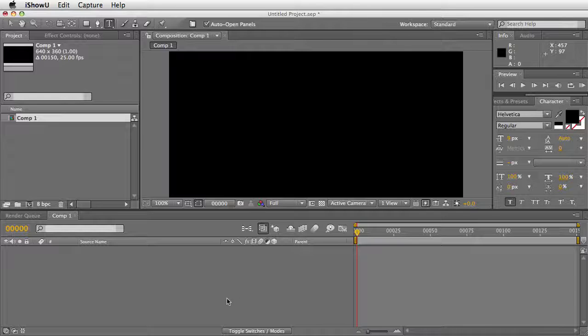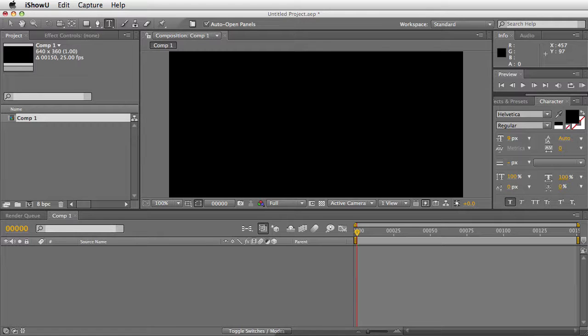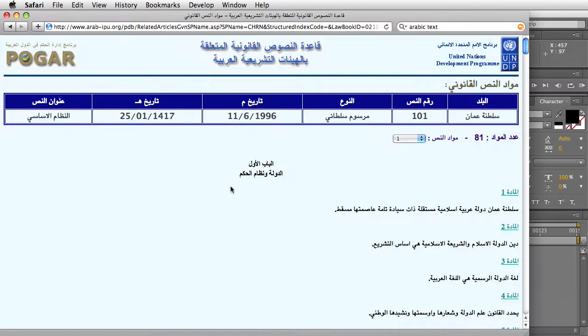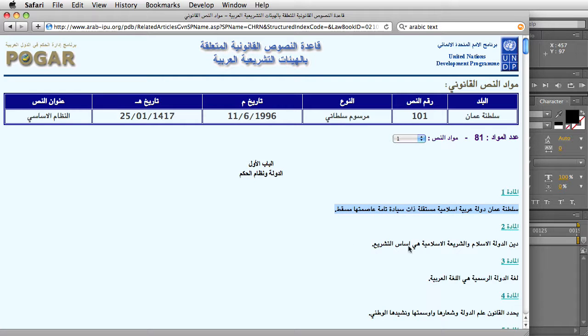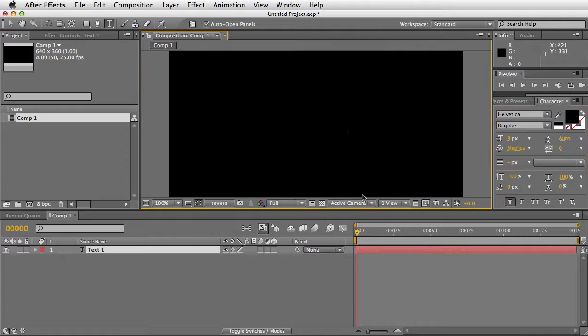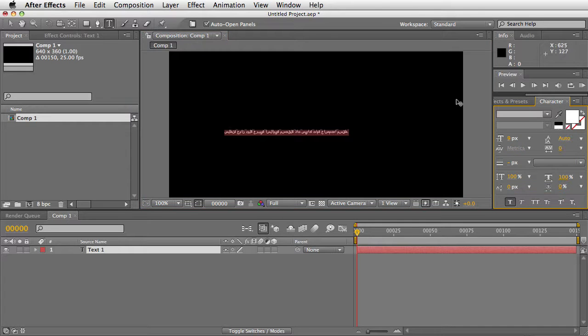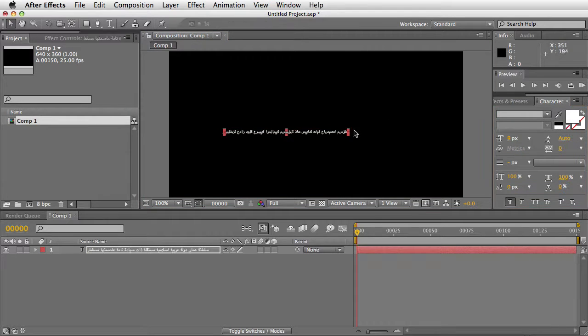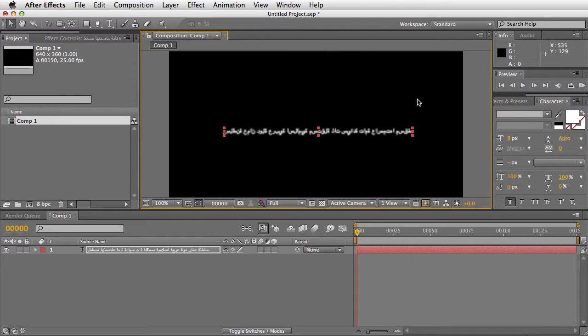The problem with entering Arabic text in After Effects is that when you copy and paste or enter the text in After Effects, it actually gets entered in the correct order, but in the incorrect direction.